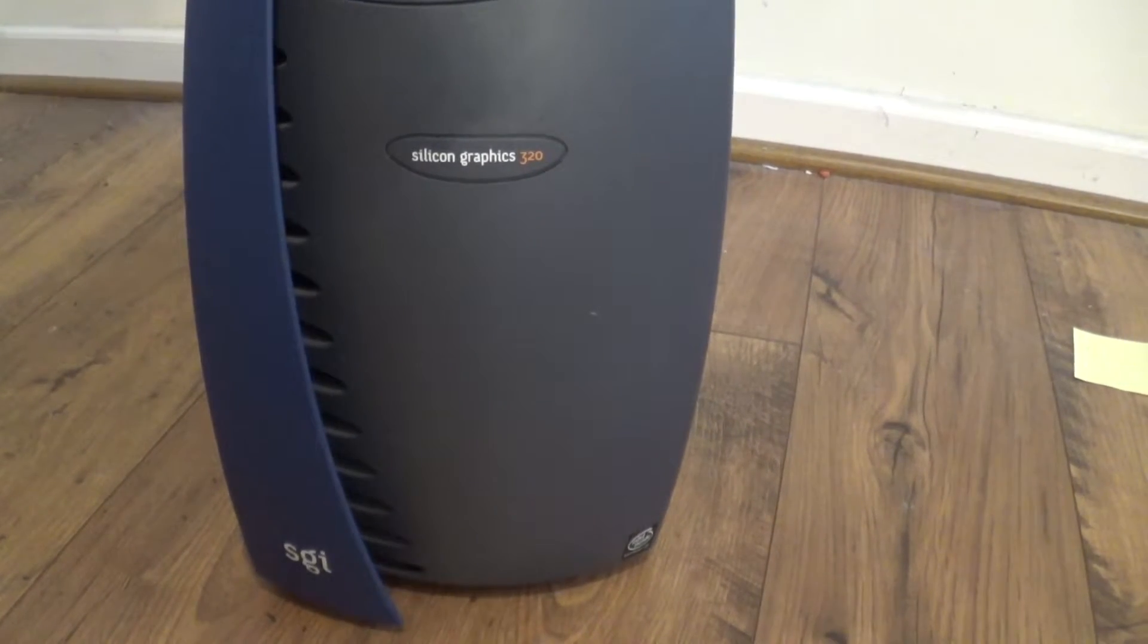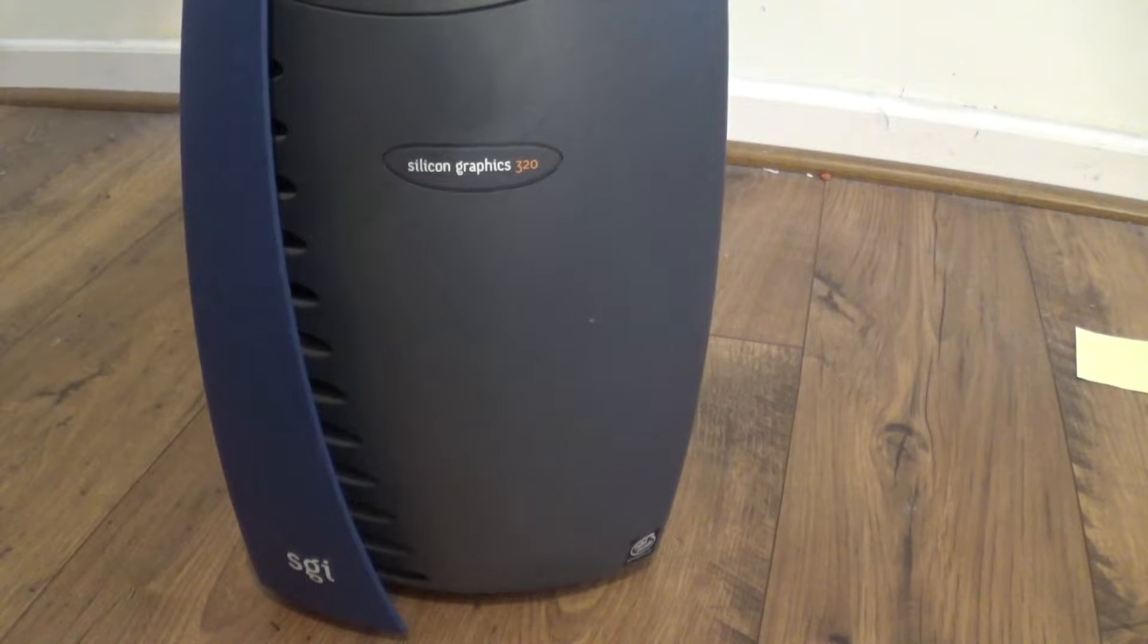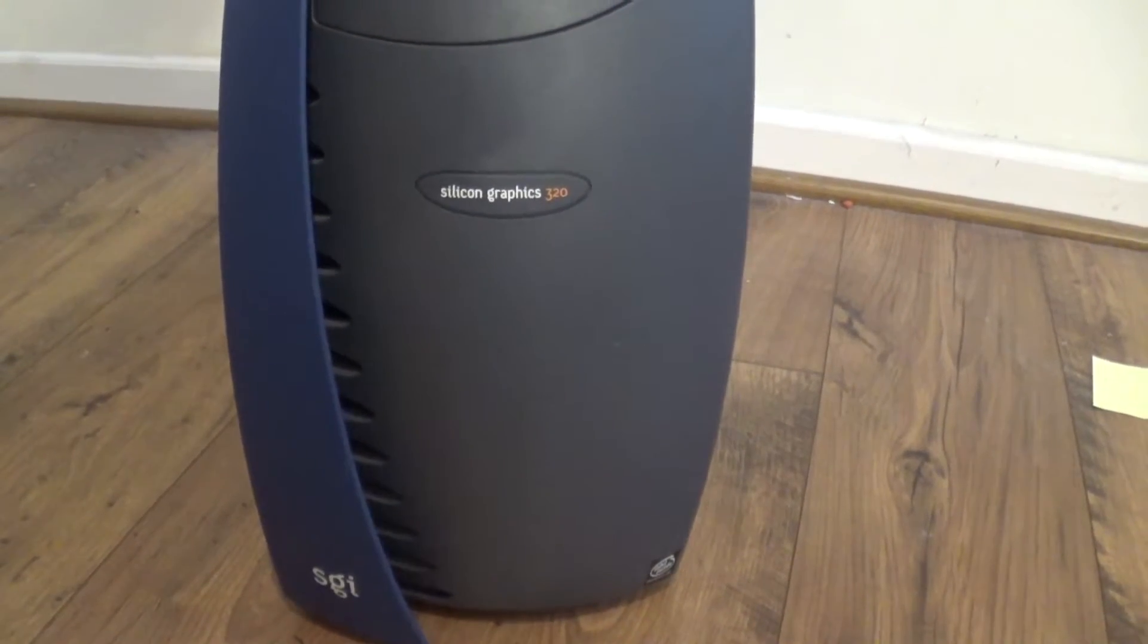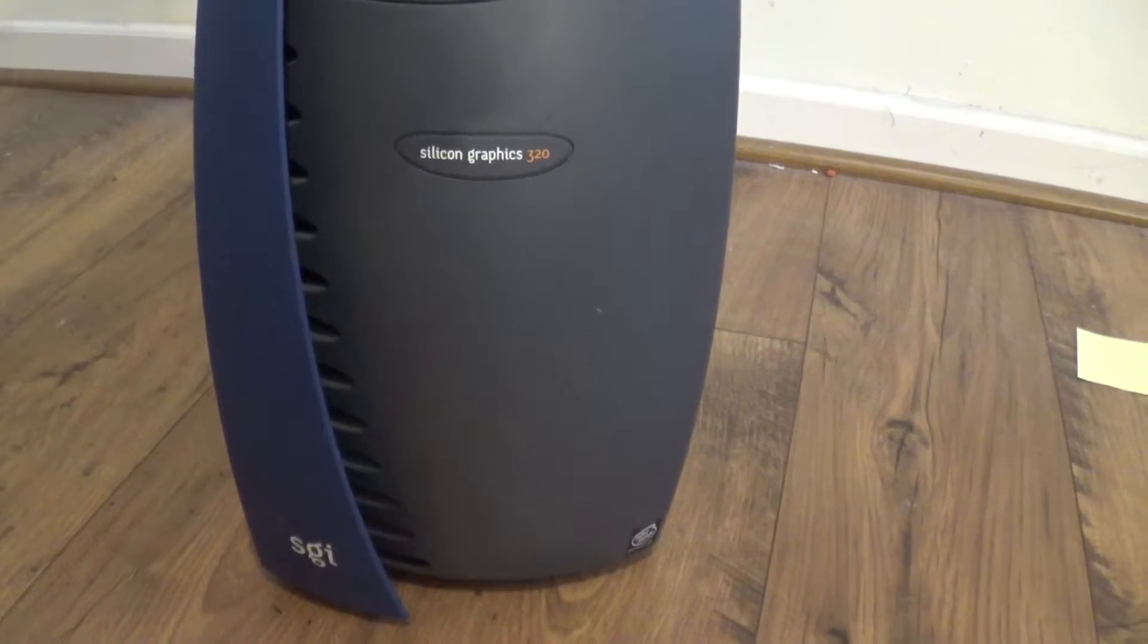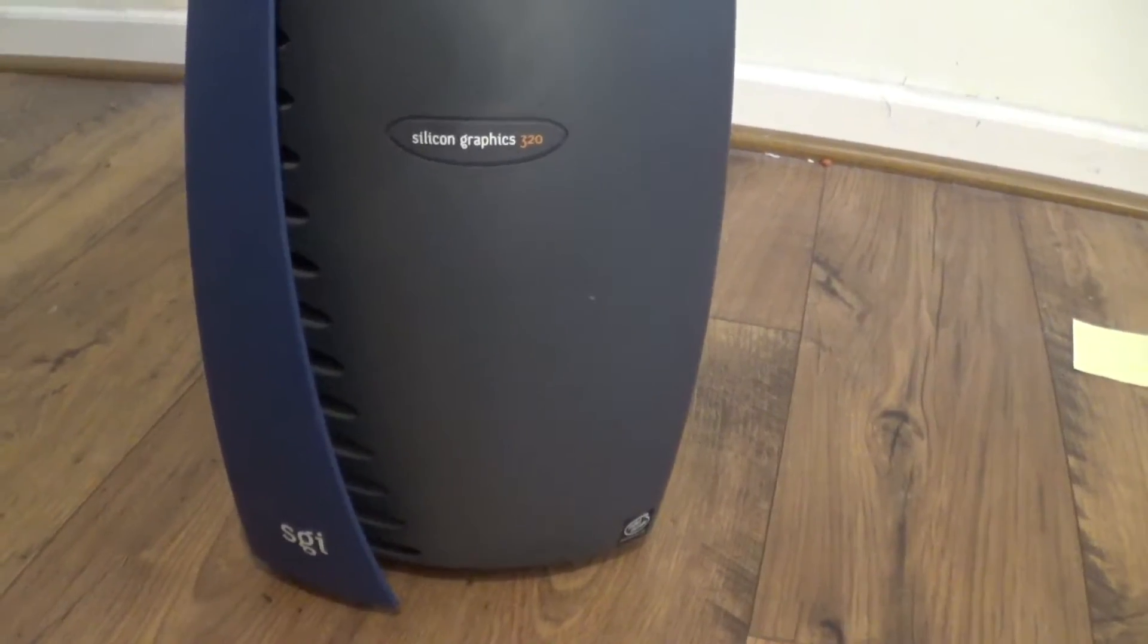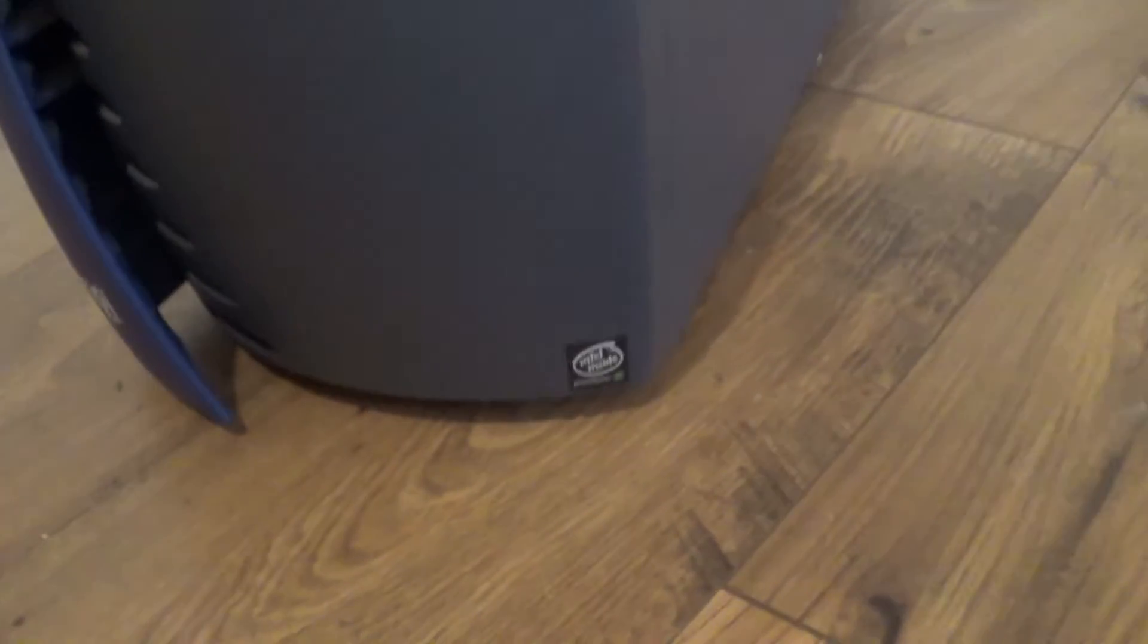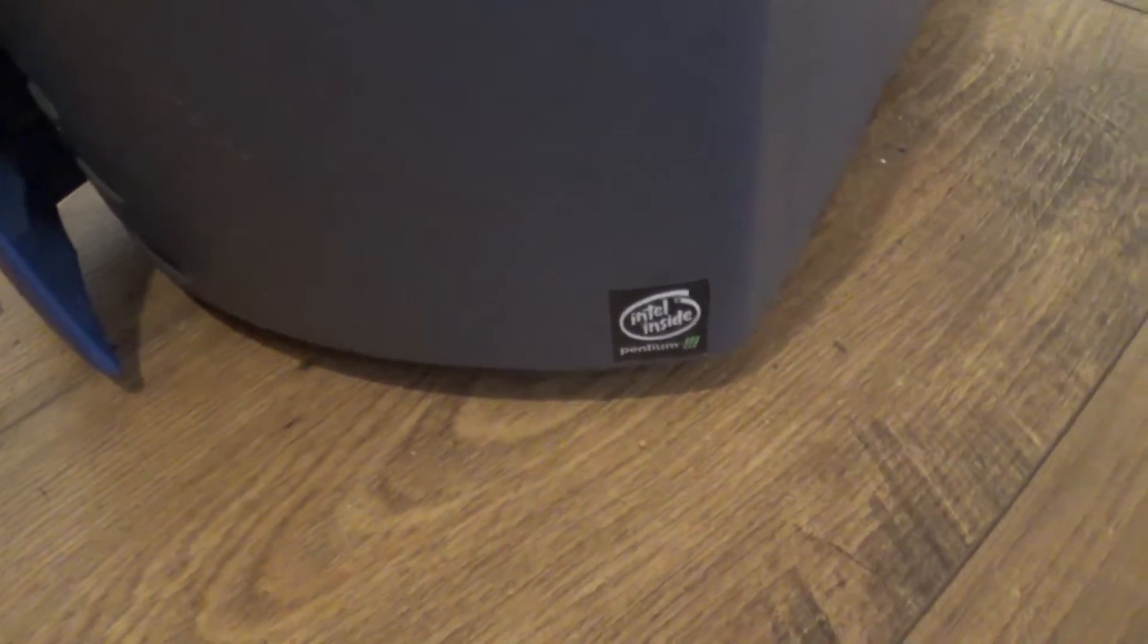So basically this system was Silicon Graphics' answer to that market and it didn't do quite well for a lot of reasons I'm going to get into. But as we can see, it looks like a nice Silicon Graphics Unix workstation except for this thing right here: Intel Pentium 3.